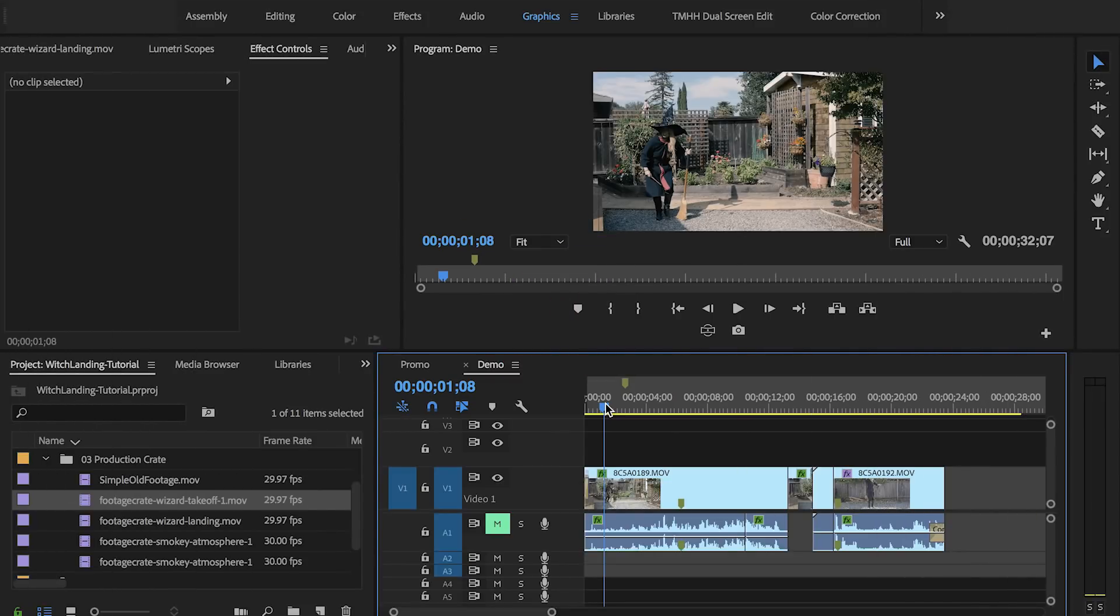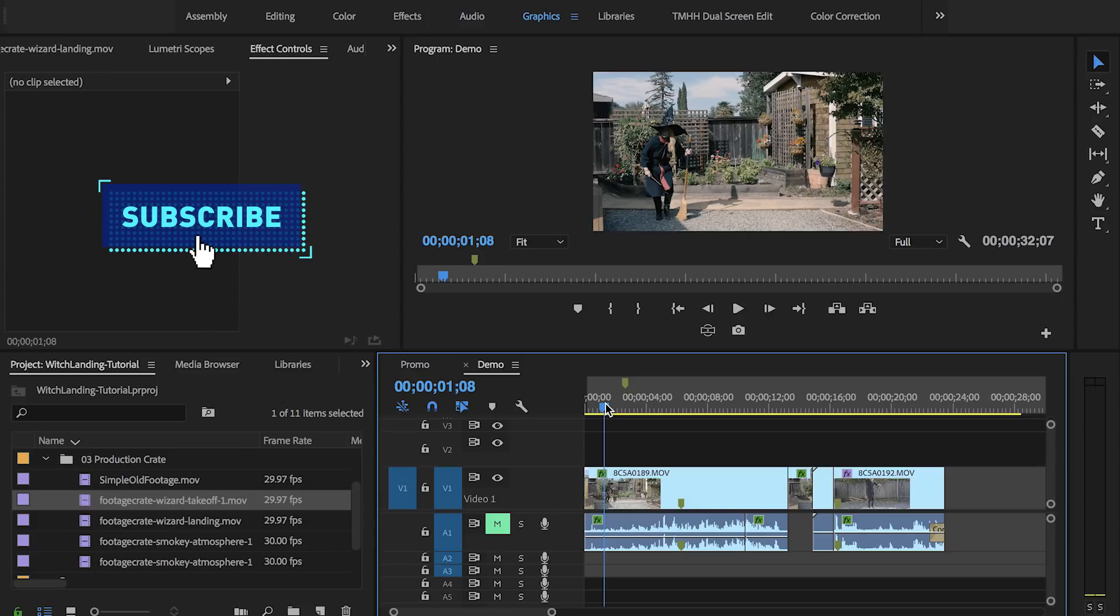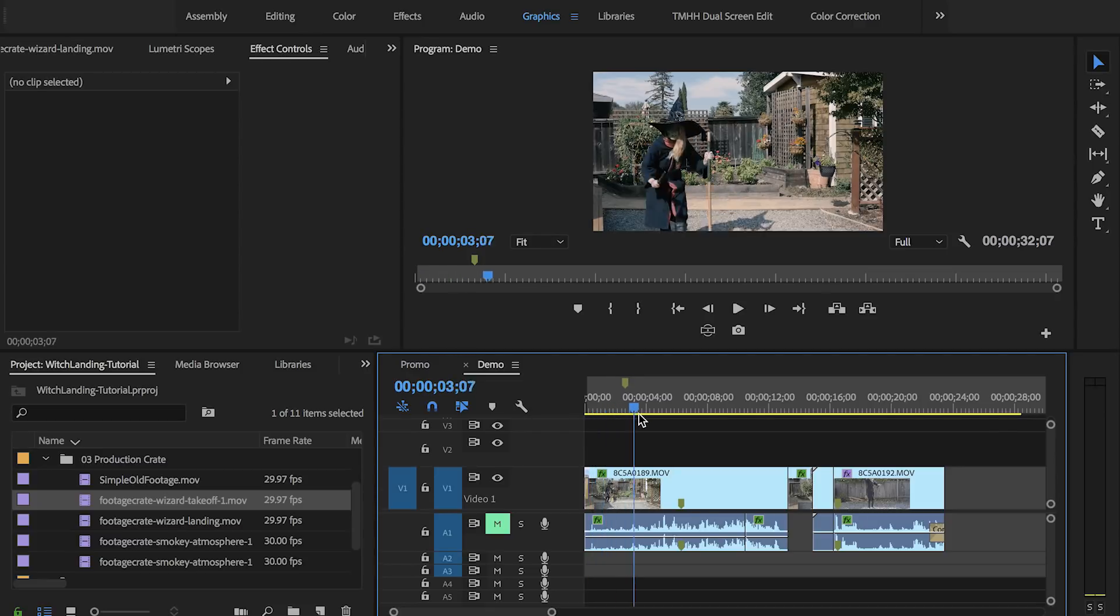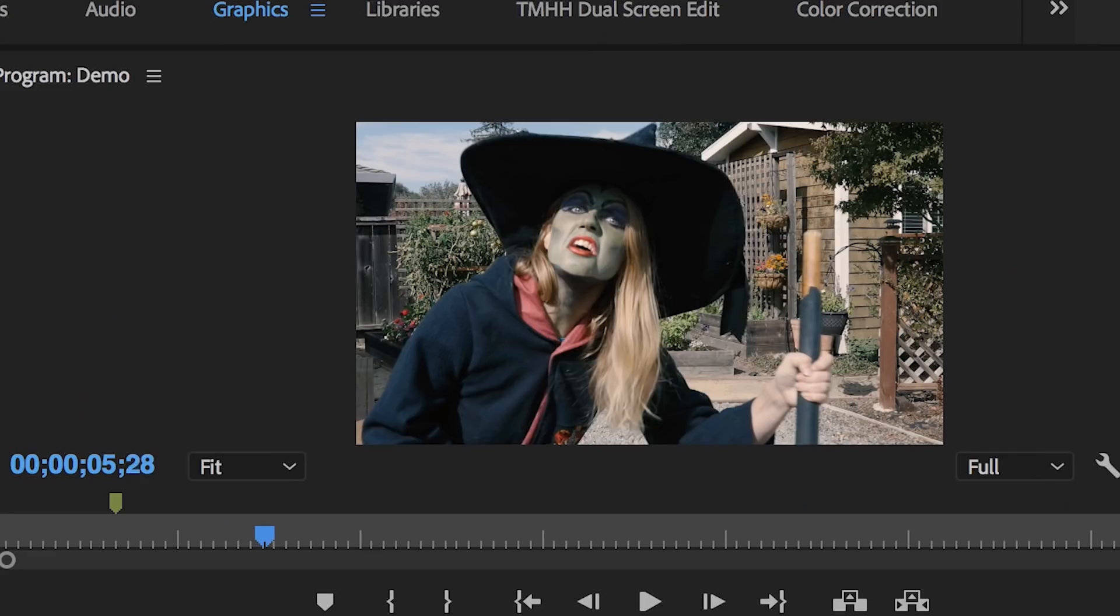Alright you guys, so I'm inside Adobe Premiere Pro CC 2018 and I'm going to show you how I created that witch takeoff and landing effect in that opening sequence. So I filmed this outside in my backyard and basically I sneak in frame here.